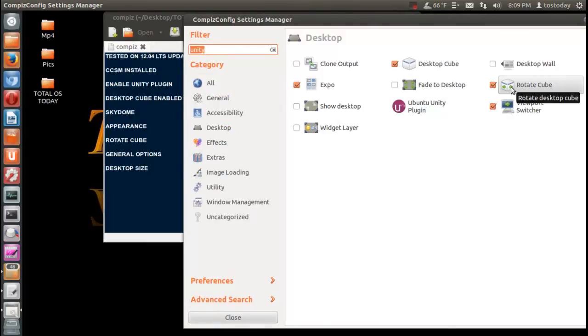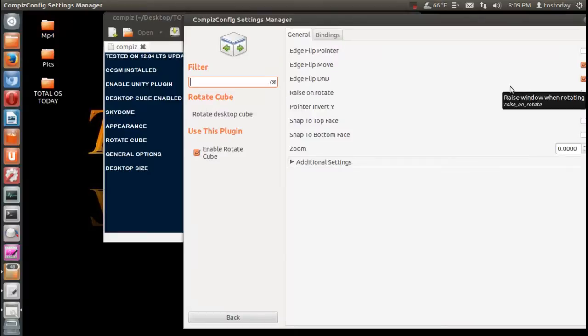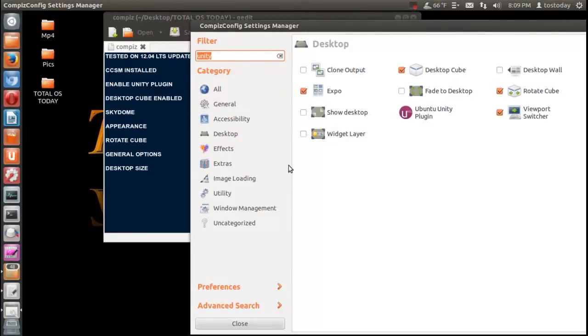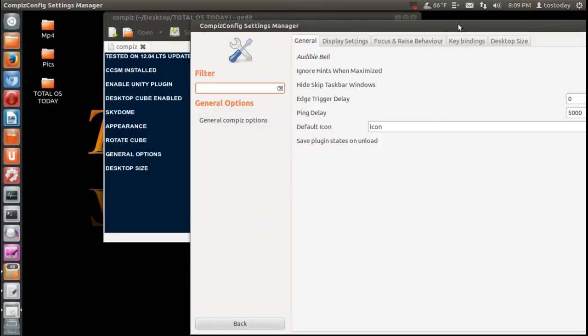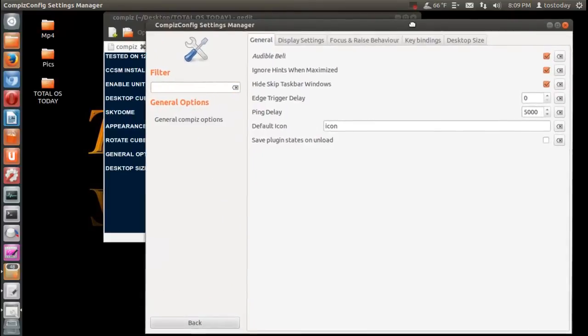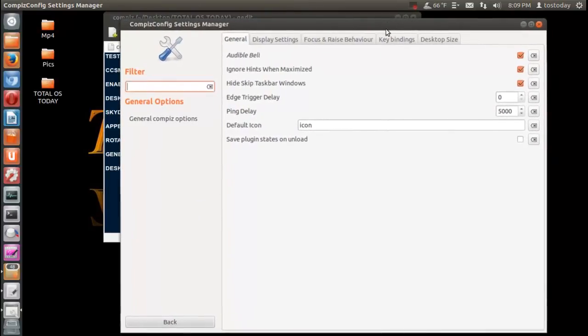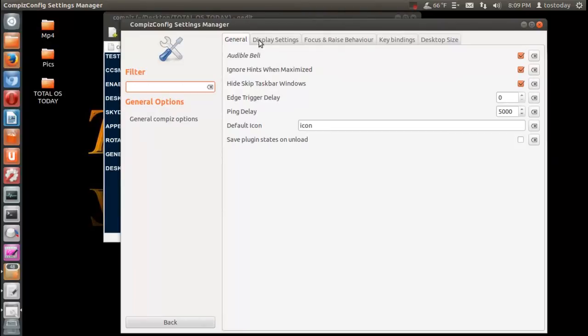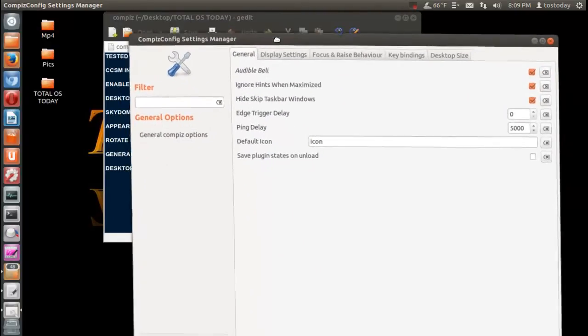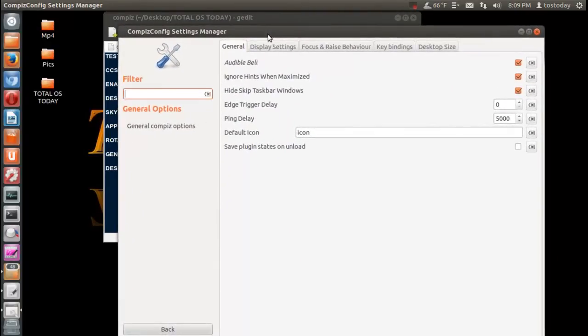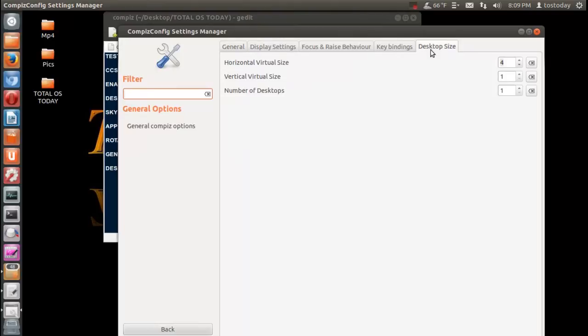Oh let's see what's next. Rotate Cube, so we click that. Okay, then finally we go to General Options here.